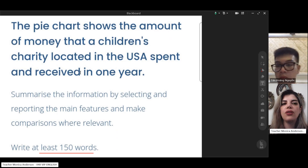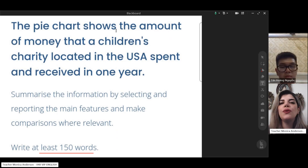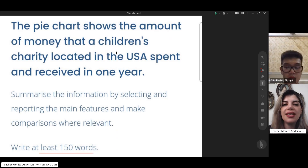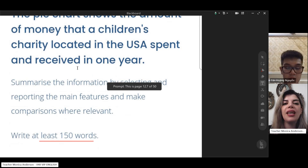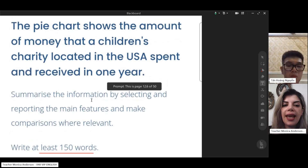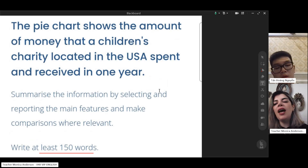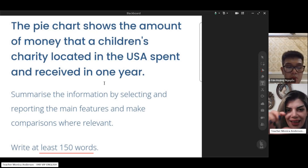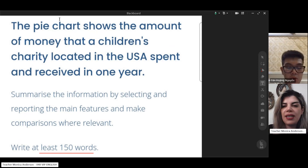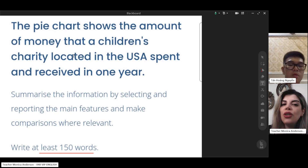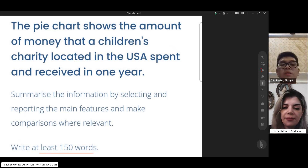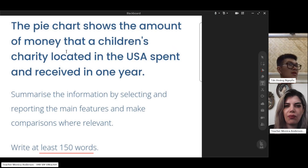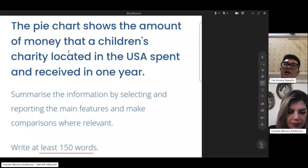The pie chart shows the amount of money that a children's charity located in the US spent and received in one year. I want you to paraphrase the first part — the title. What words can you use and how can you paraphrase it? For example, can we change 'amount of money'?